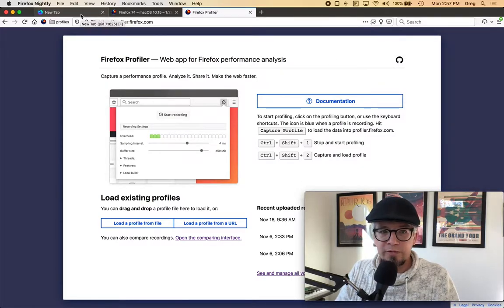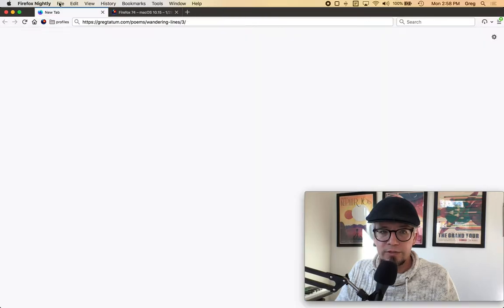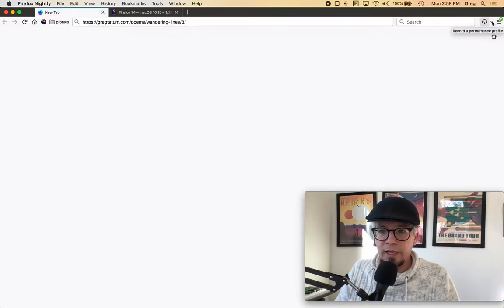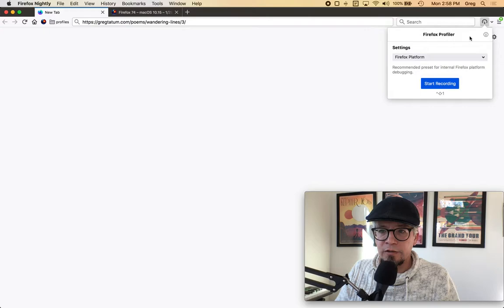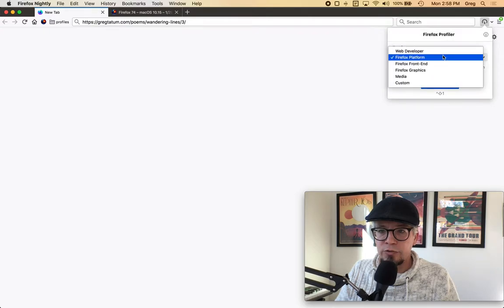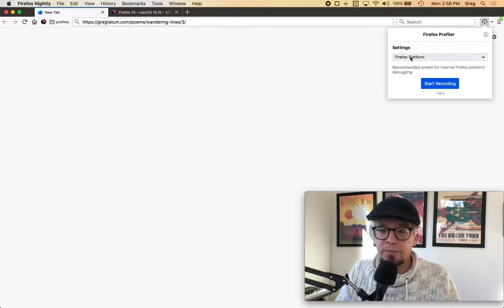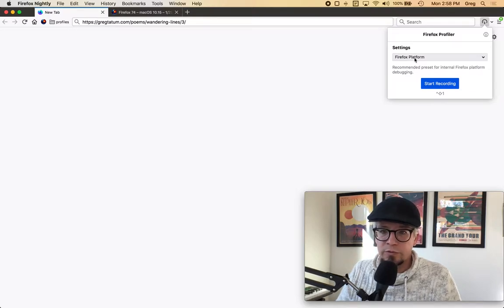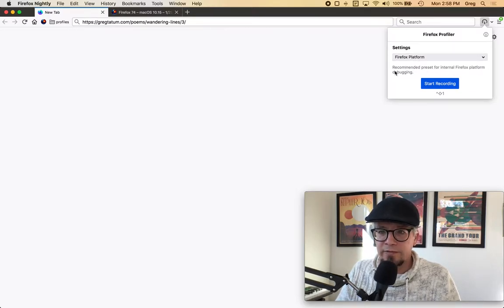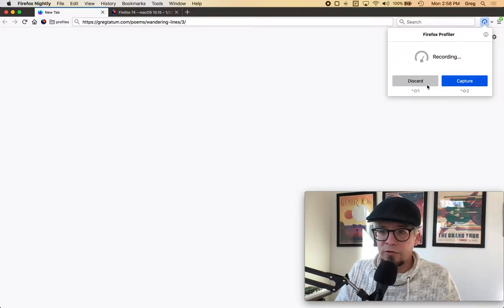If I want to profile something, I'll close this and I can click this little triangle and choose my setting. I want to do a platform-focused recording, which will include C++ and different things like that. There's a description here about each of the different settings, and I will start recording.